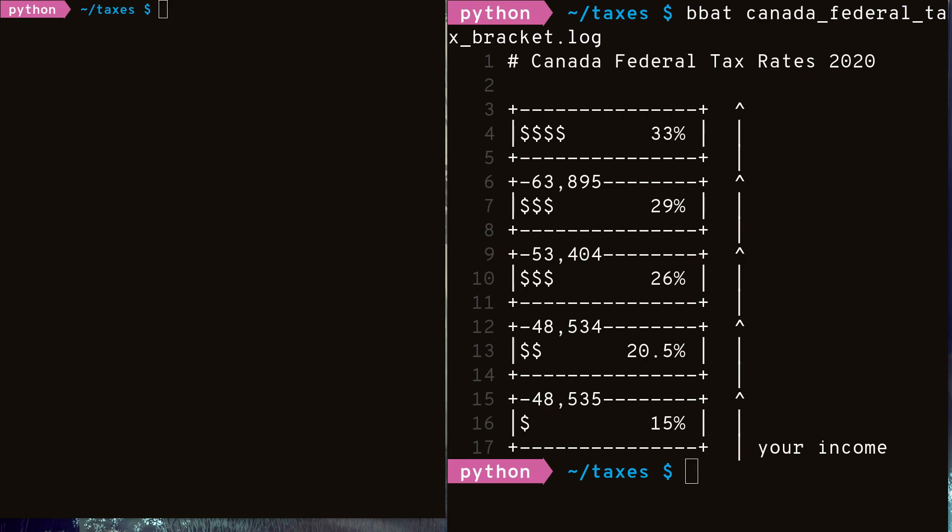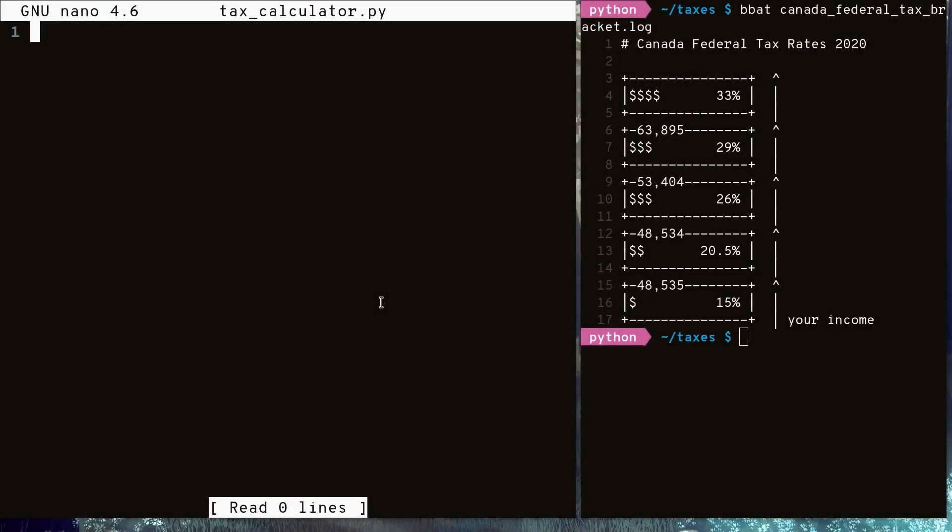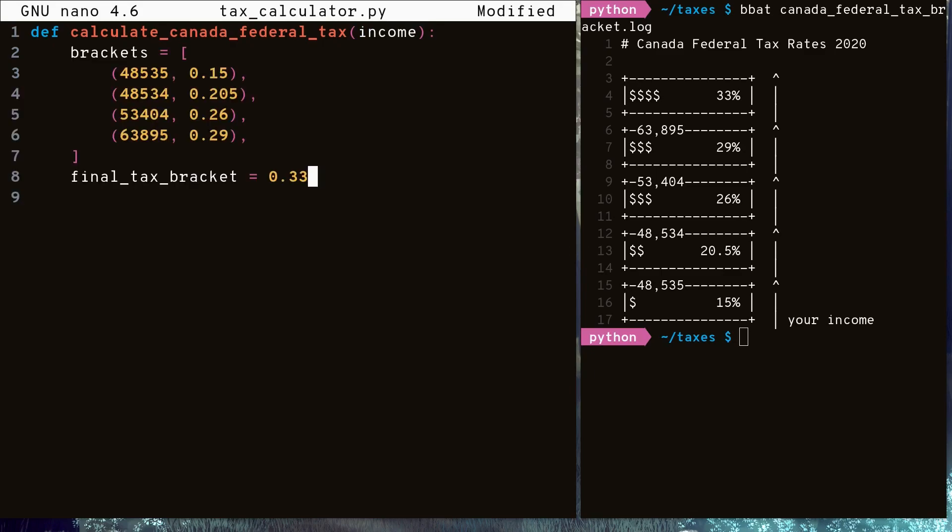So let's write a function that would calculate how much federal tax we need to pay, followed by a function that would calculate how much provincial tax we need to pay. First, we define our function that takes in an income parameter, indicating the annual income we made. Then we define an array of tuples, each representing a tax bracket. The tuples include the capacity of that tax bracket, as well as the percentage it is taxed at. Finally, we have a final tax bracket variable, indicating the tax rate on any income left over from the other tax brackets.